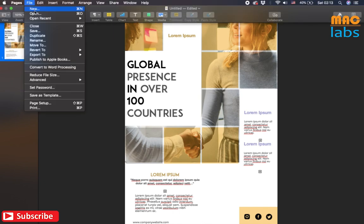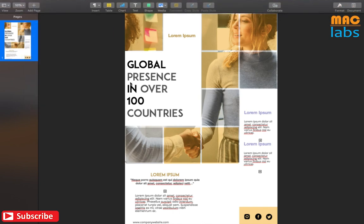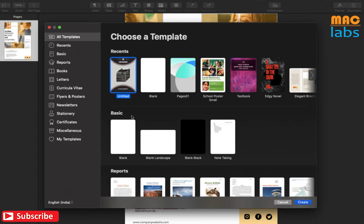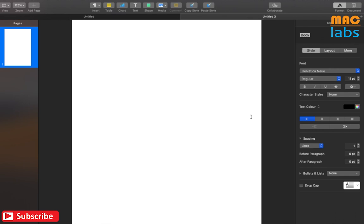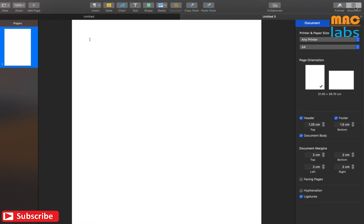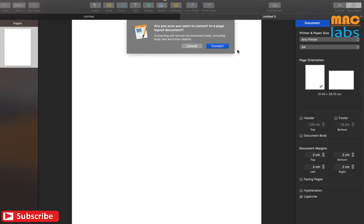To begin with, let me go ahead and create a new document. Select blank document. Go to the document option and remove headers and footers. We will convert this document from a word processing to pages layout by unselecting the document body.